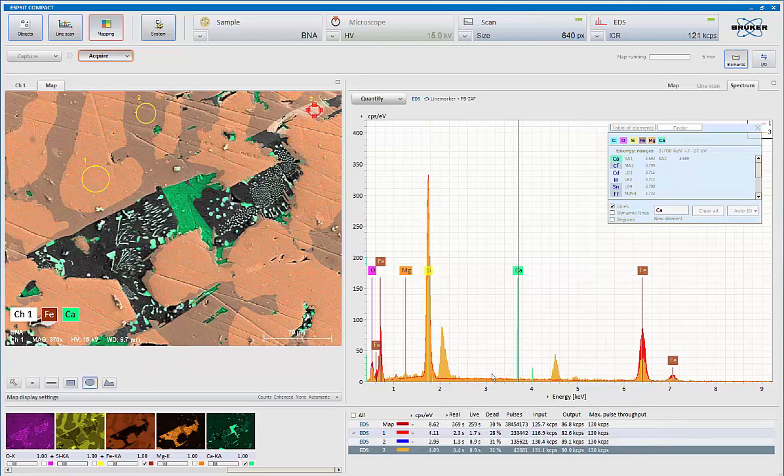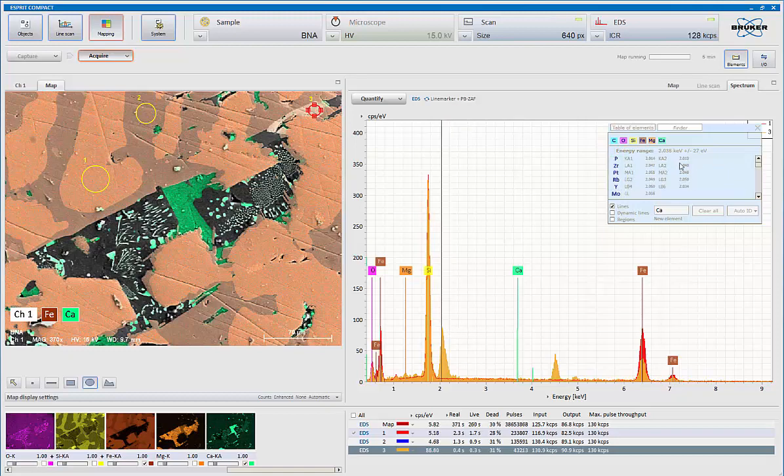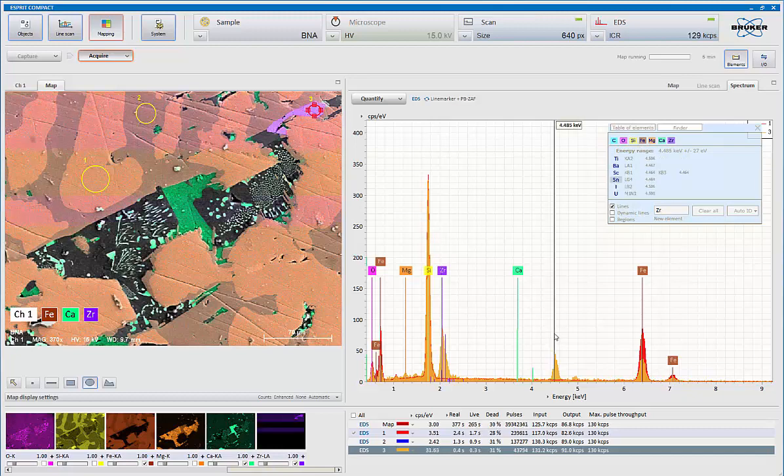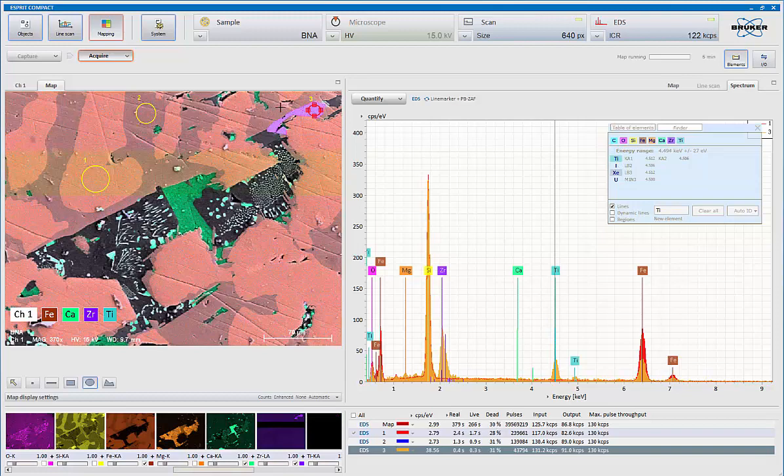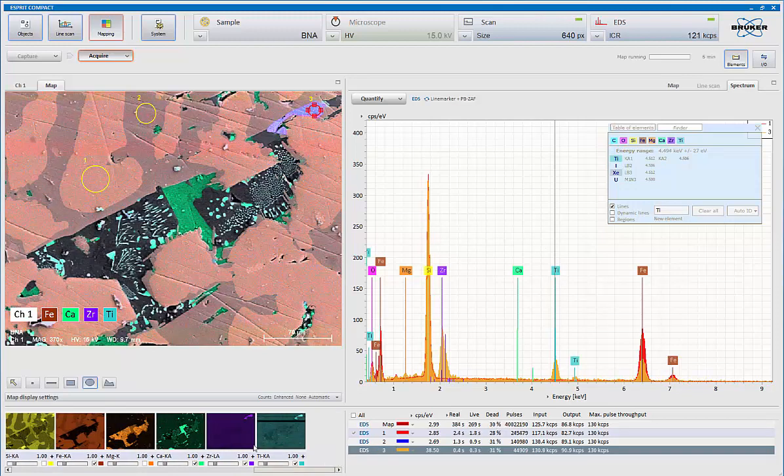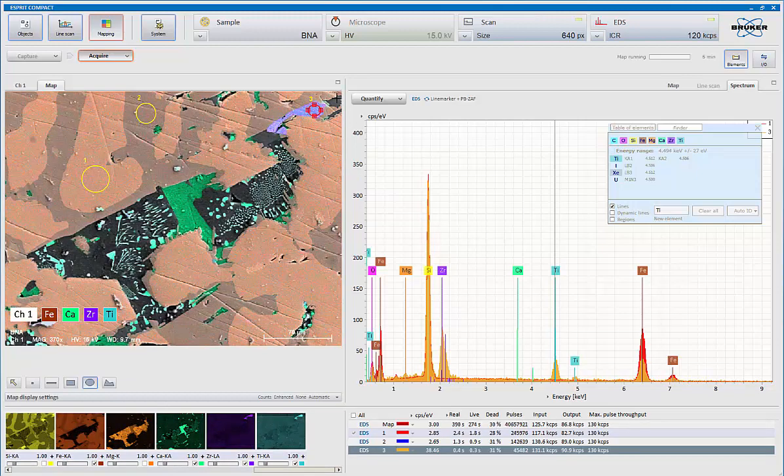Region three, we see we have this peak here, which turns out to be zirconium, and also our peak over here, which turns out to be titanium. So that's this area here, and as soon as I click on it, the system brings up those maps, so I can clearly see that that is just related to that one phase in there.